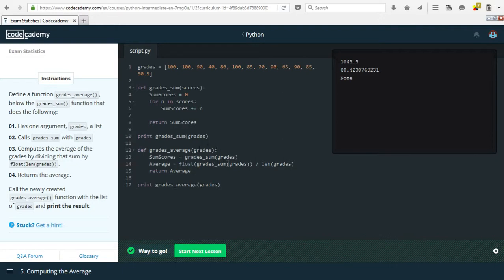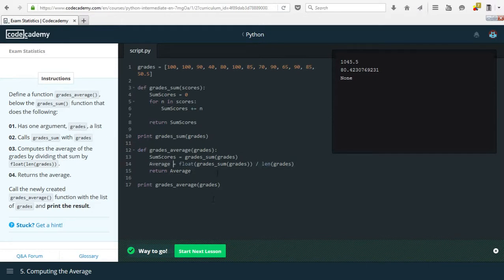Let me explain this function. We enter with a 'grades' list, call 'grades_sum' to get the total of all scores and store it under 'sum_scores'. To calculate the average we divide that total by the number of scores — the length of grades — and store it as 'average'. We return average, which turns out to be 80.4 rounded to one decimal place. If anything is unclear, please ask in the comments.